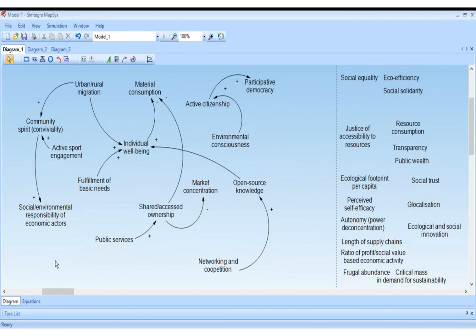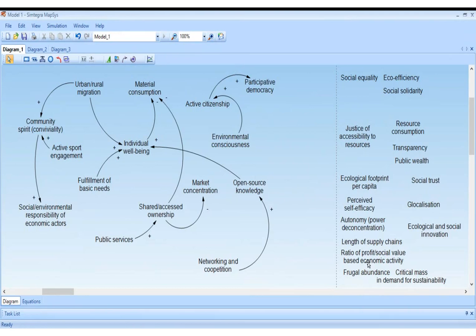I actually do research in sustainable sports, so I can relate to that a lot. Clara can come back if she wants to add anything, or even note links that are missing. The idea is that once we have a lot of links, we will see the factors where degrowth strategies should really focus.